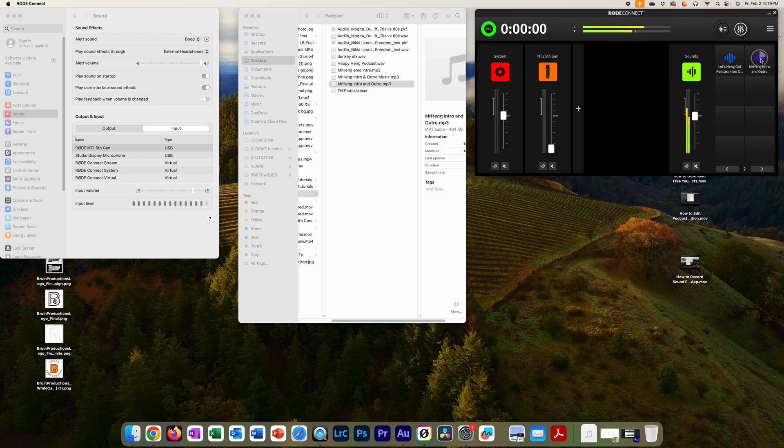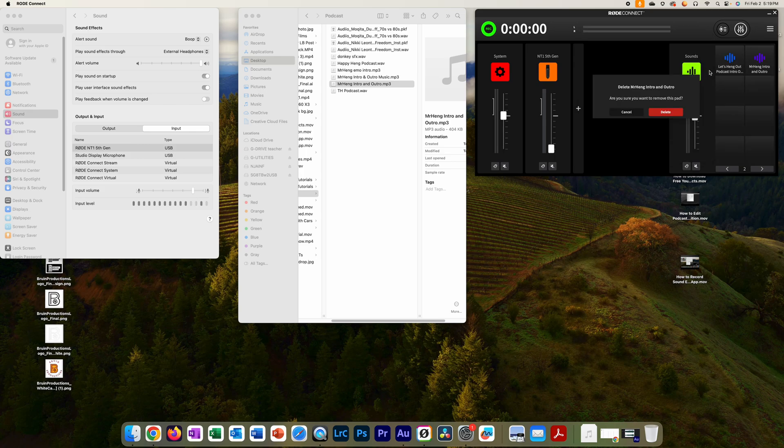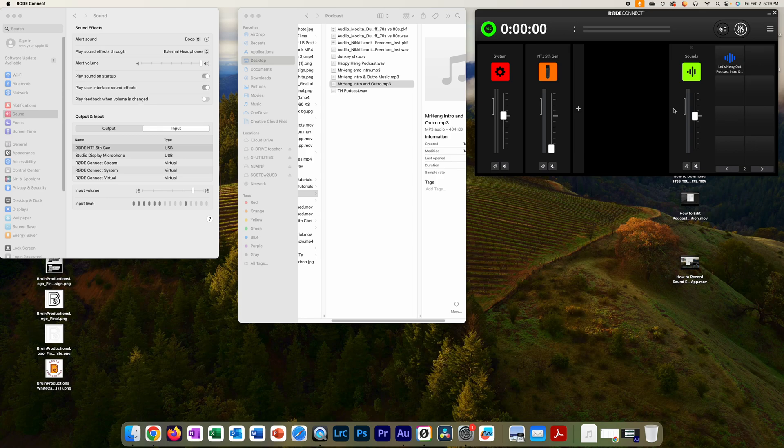That's the song I edited from the previous video. Now if I accidentally put on the wrong song, I'm going to right click and then I can push this delete button right here. You can delete that from the sound pad.